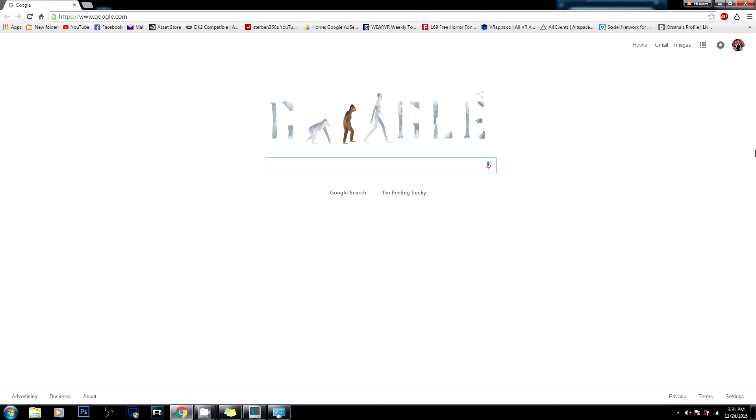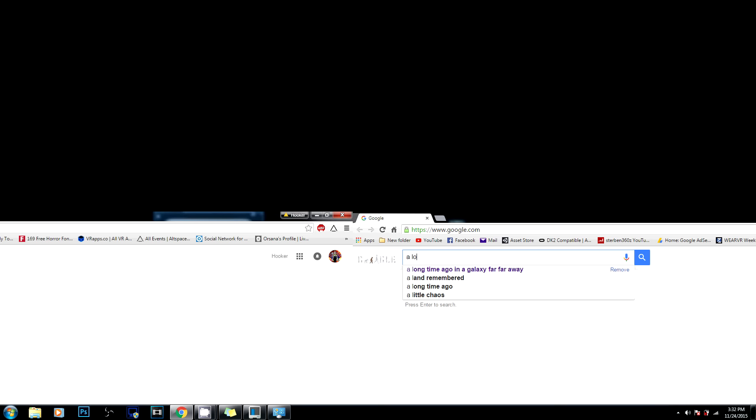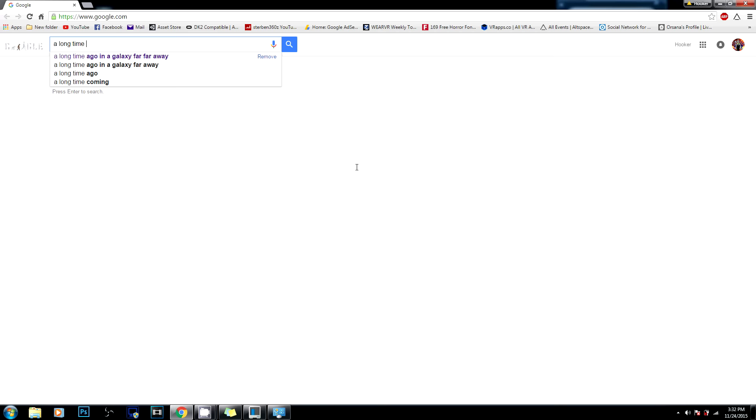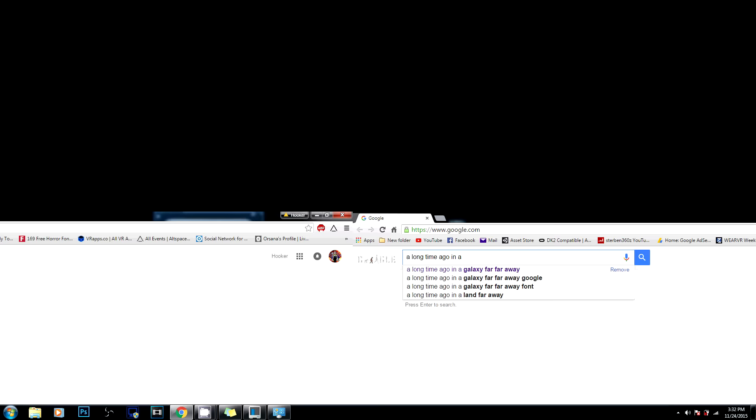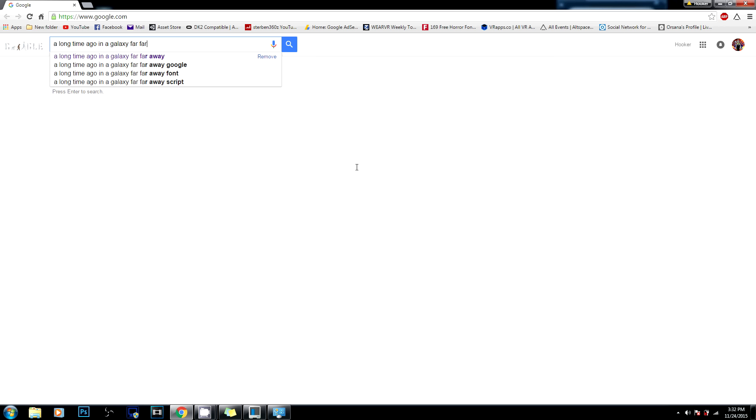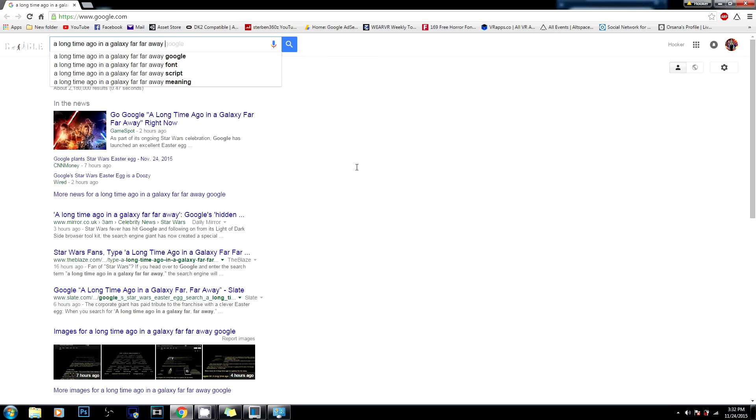So what you're gonna want to do is go into the search bar and type 'a long time ago in a galaxy far far away' and once you do that just press enter and watch the magic happen.